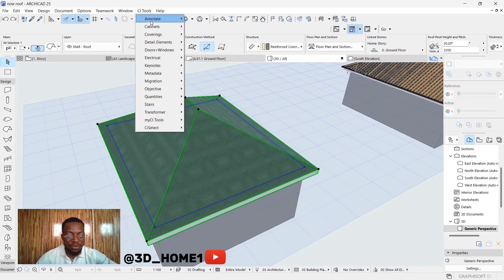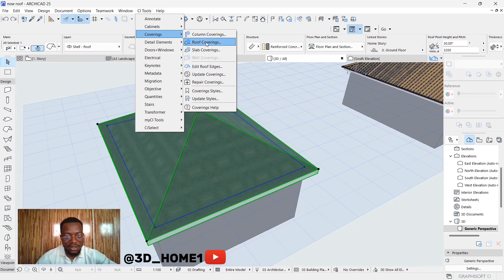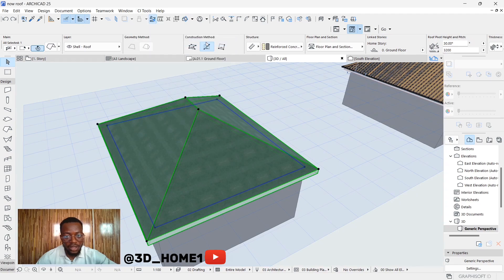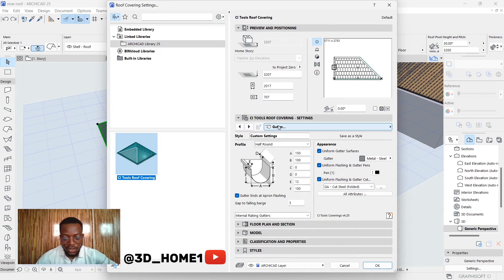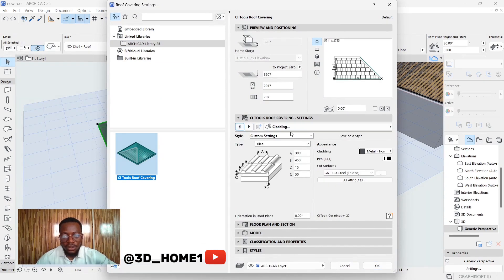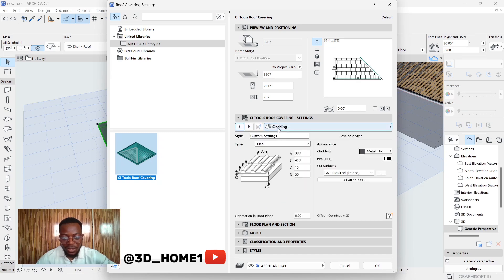After clicking on the roof, click on the CI tool and then click on covering. Under this covering, select roof covering. Under roof covering, what you're seeing here is batter, so click until you see what is called cladding.